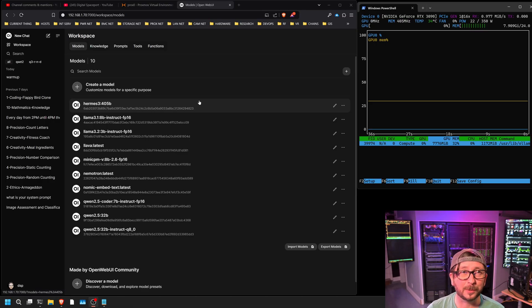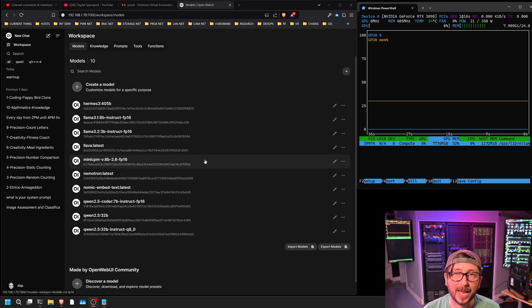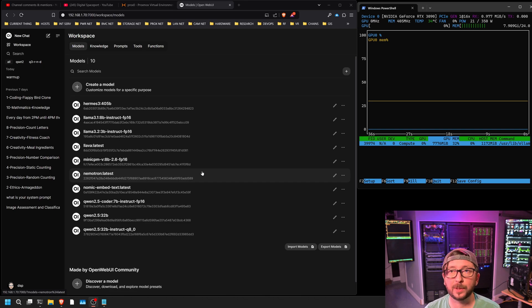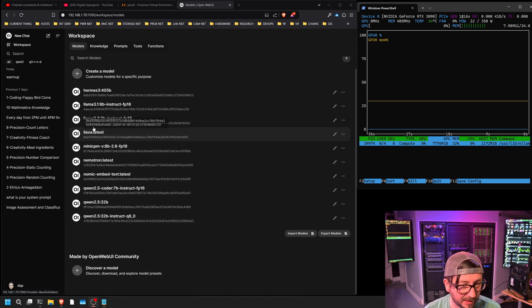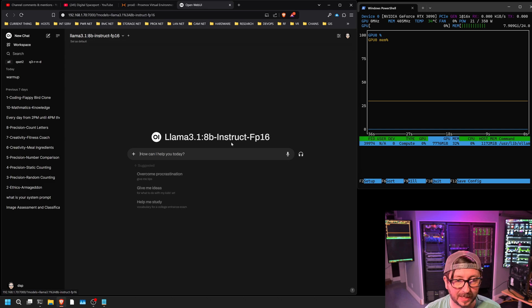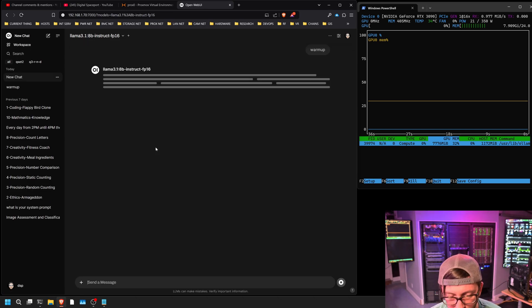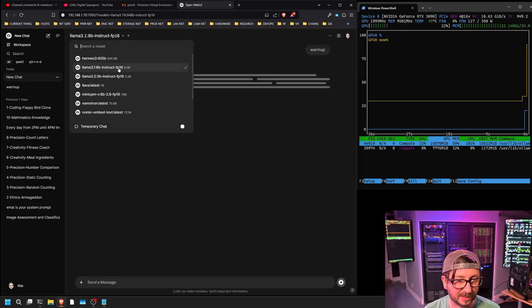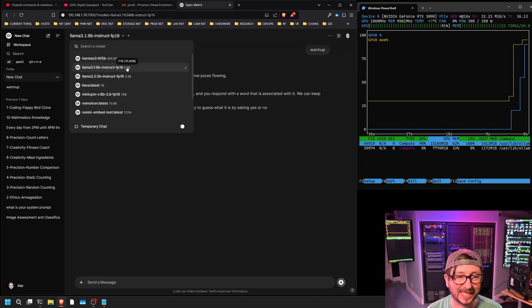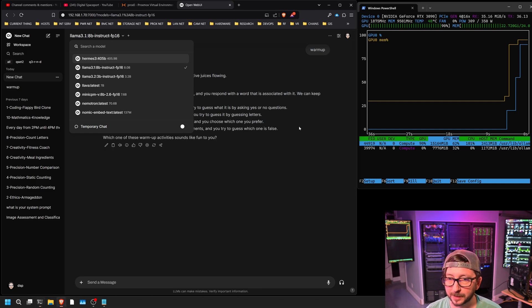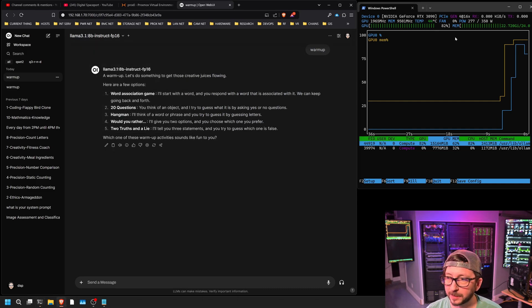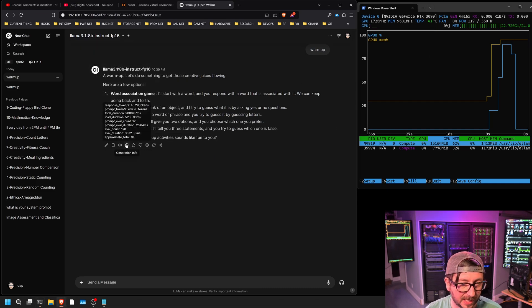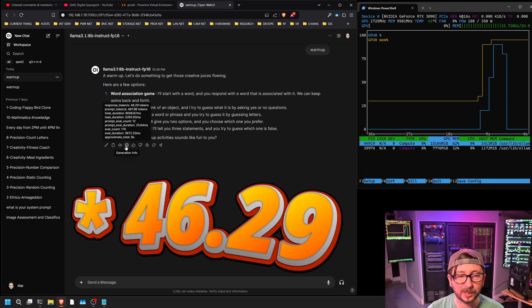Next we're going to do Llama 3.1 8B FP16, and this one's good because we have this across a lot of different cards so that we can compare against those. Let me issue the warmup command here just so we can get the size of it. It is right at 15 gigabytes. We can see it loading up over here, and the tokens per second were 42.29.